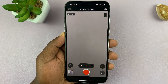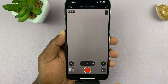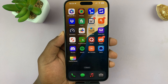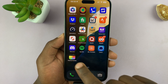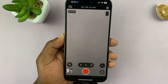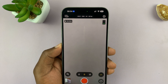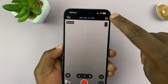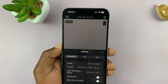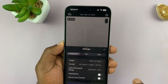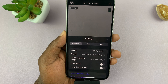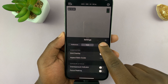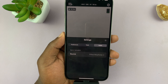I'll be showing you how to choose the microphone you want to use in the Final Cut camera app on your iPhone. I'll just launch the app and then go to settings in the top right corner. Tap on the settings icon and on the settings window, on the three tabs at the top, select Audio.